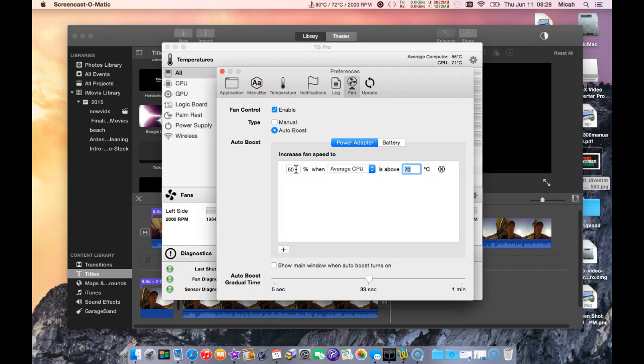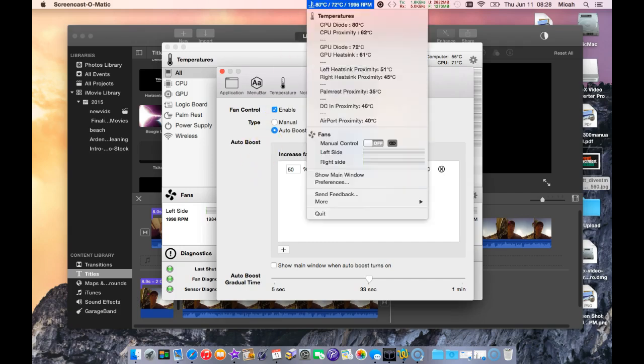This works great. What it allows me to do is keep good tabs on the logic board and make sure it's cool. You see I'm running about 80 degrees Celsius on the CPU diode.